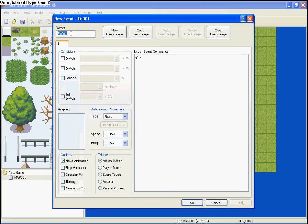Right here, it says name. This is if you want to name your event. Personally, I don't name any of mine. It's not really needed unless you're trying to keep track, but anyhow, let's continue.